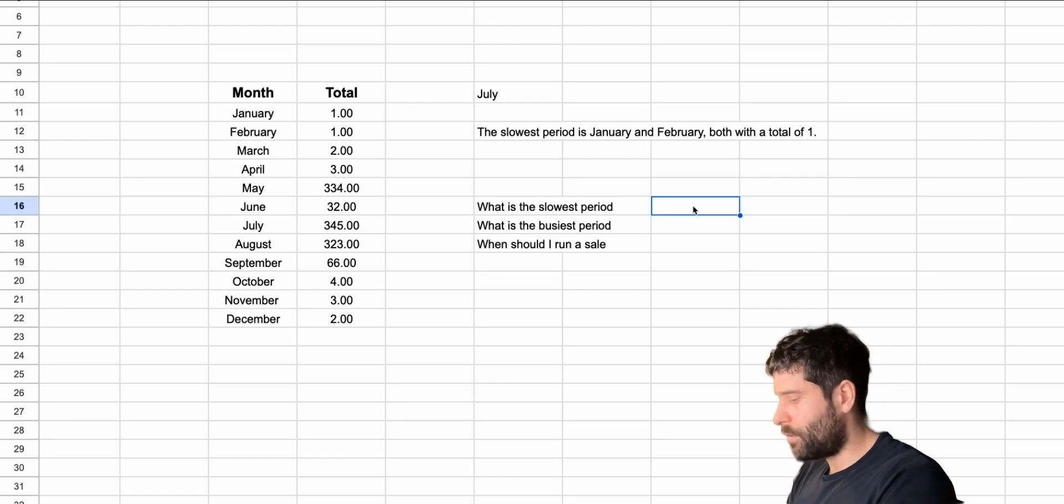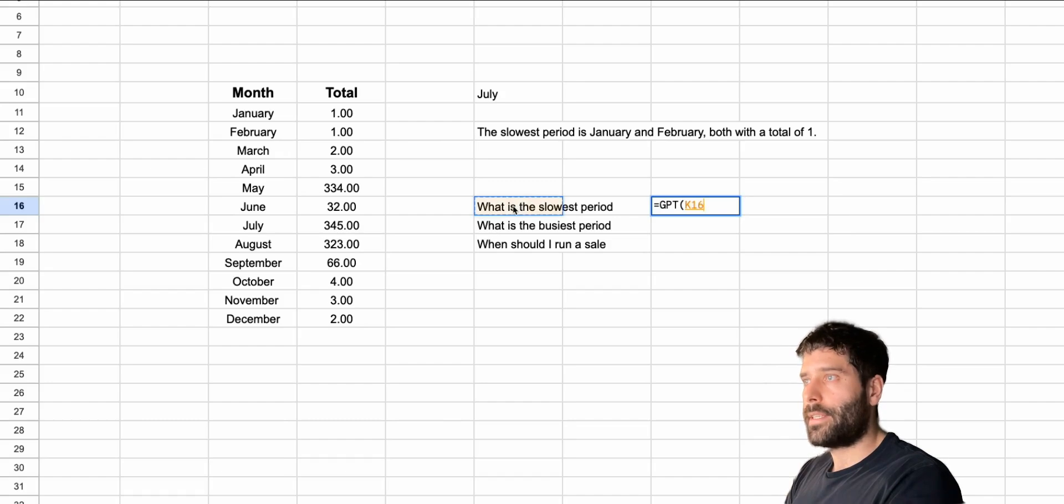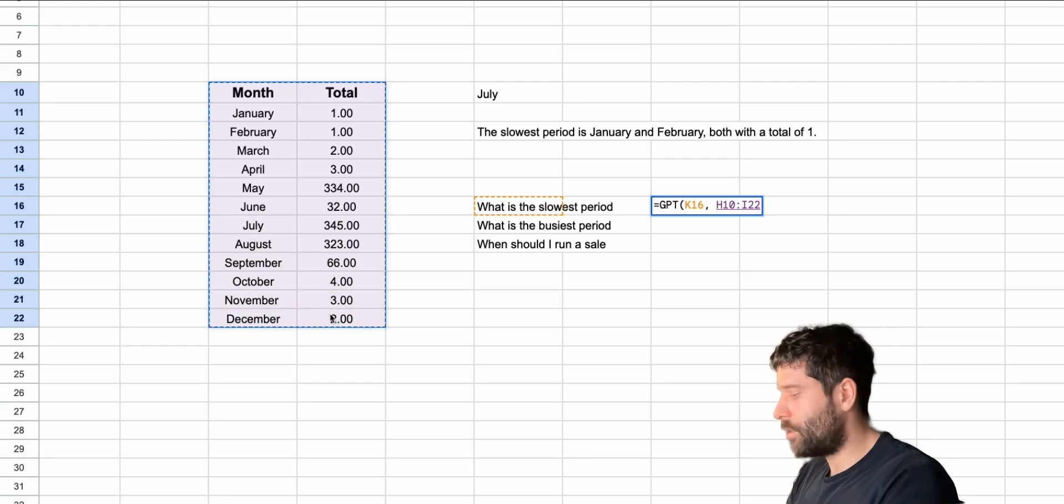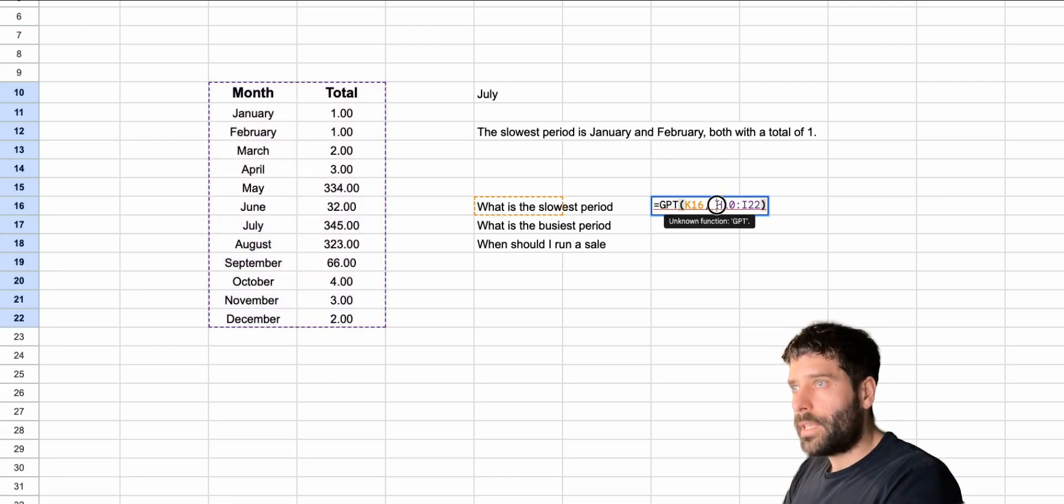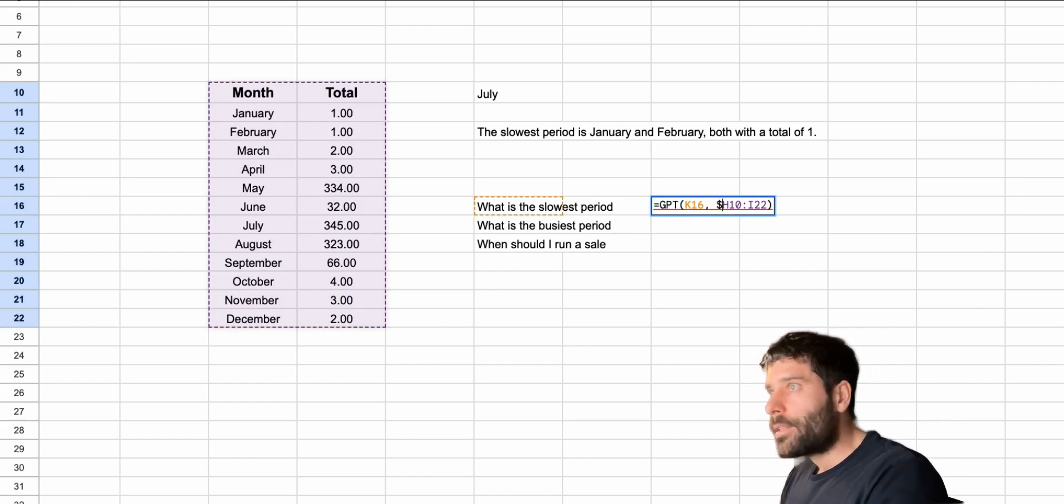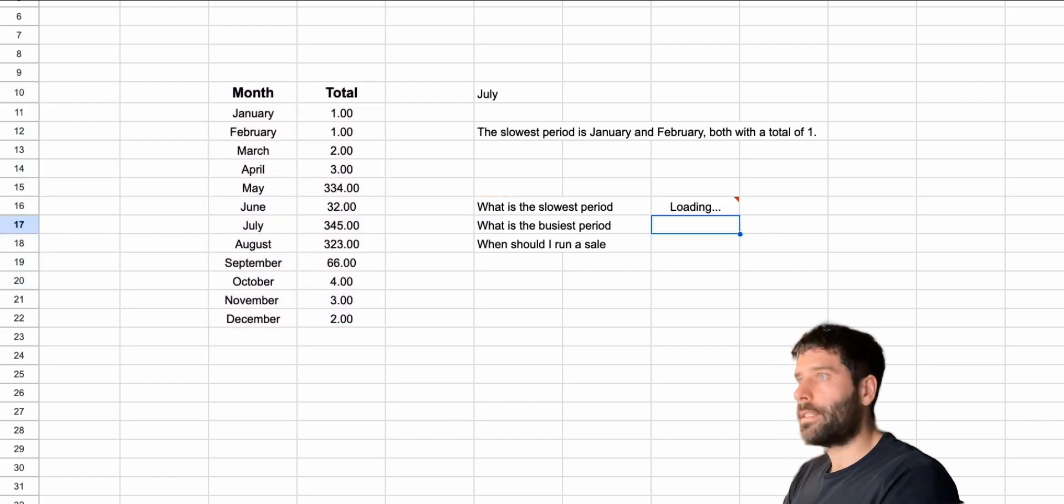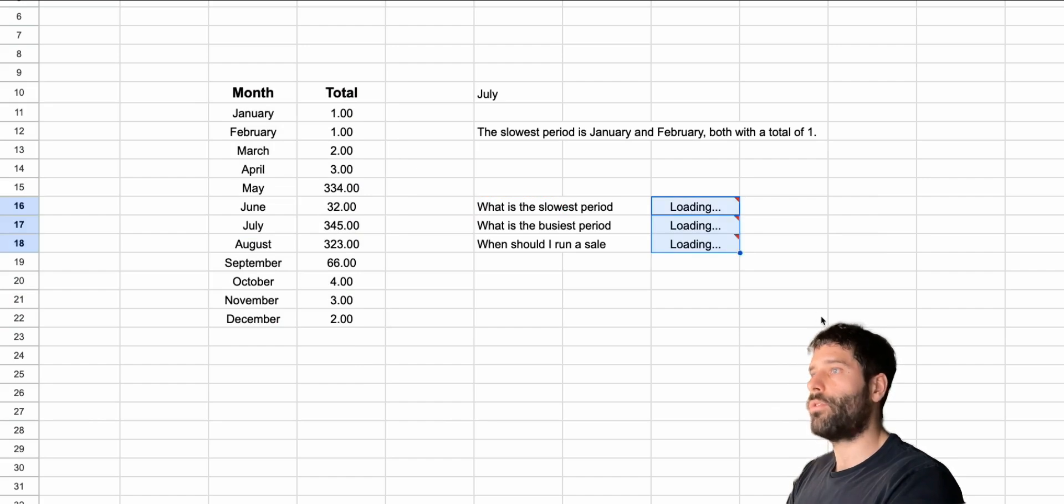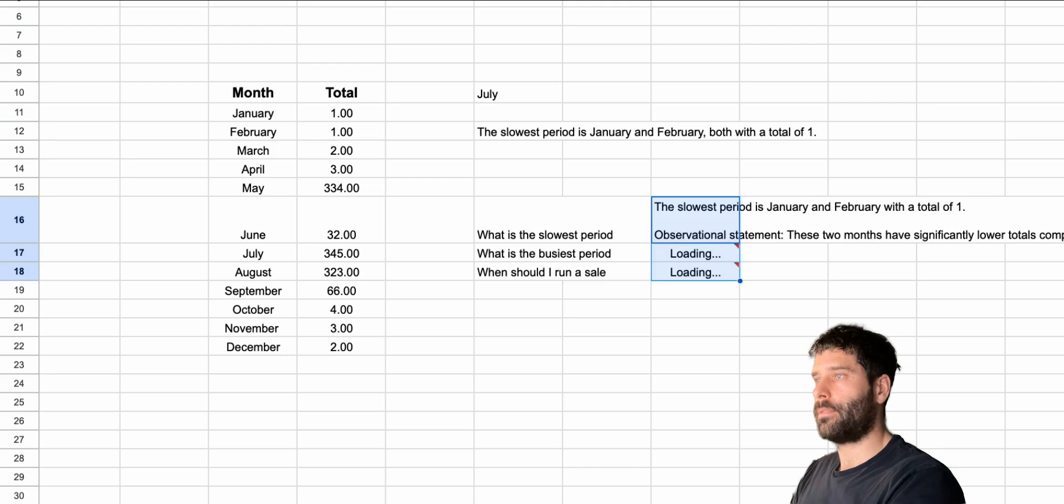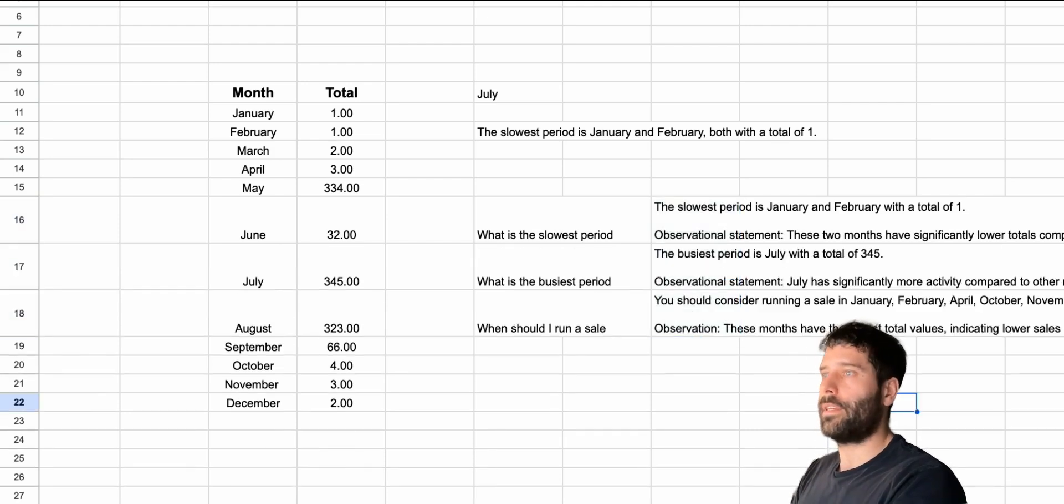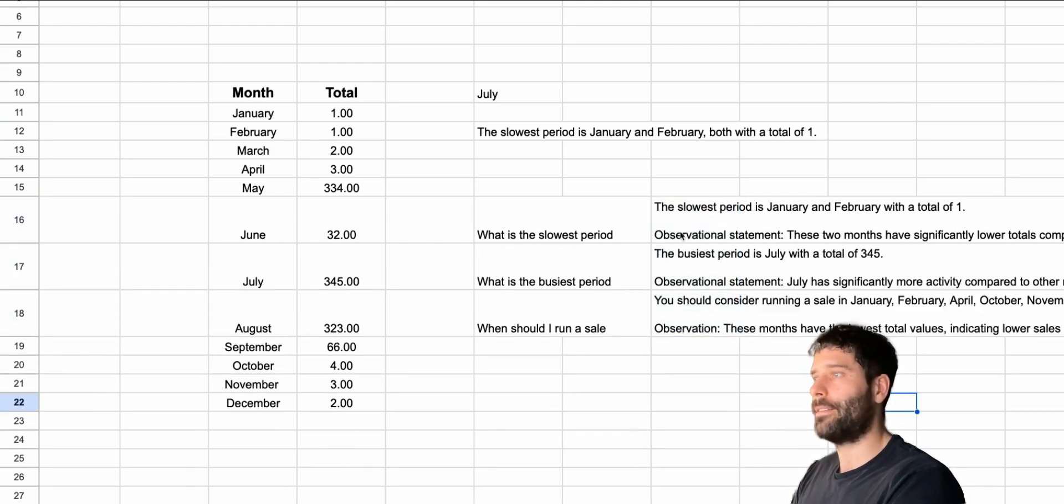Now let's get our function. So equals GPT in brackets, we're going to be using this as our question. Let's put a comma and now let's get this entire date range and close our bracket. Since we're going to be using this and spreading it across to answer all these questions at once, let's put these dollar signs here so we can just lock that data set. Let's hit enter and then drag this down and answer all the questions one by one. Look at that. Our personal assistant is answering all the questions that we had about our data set.